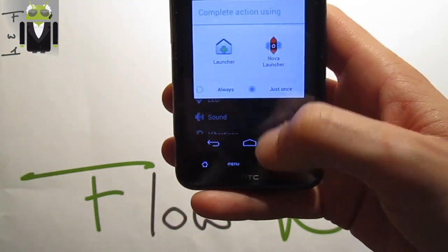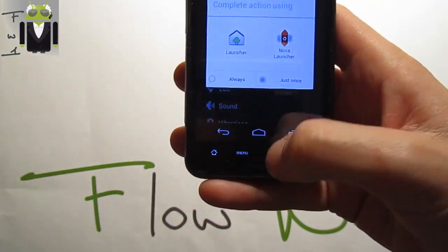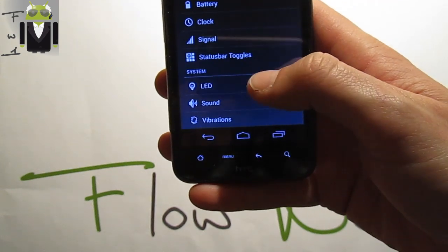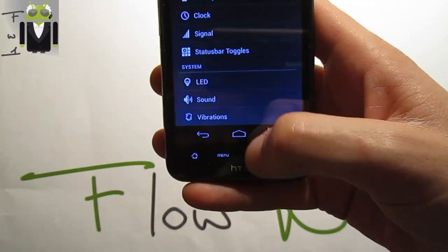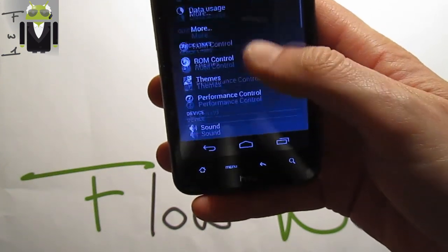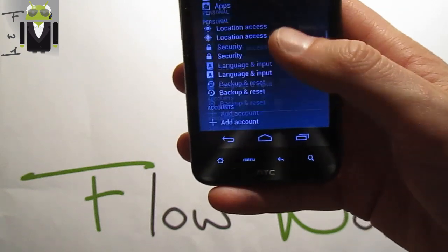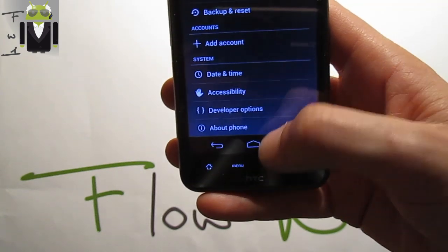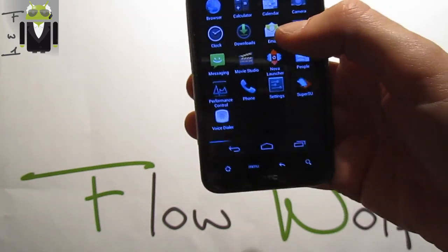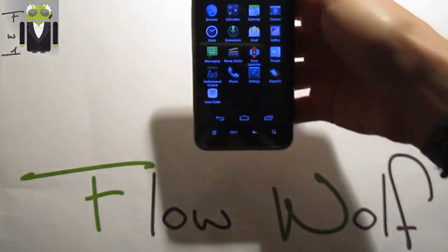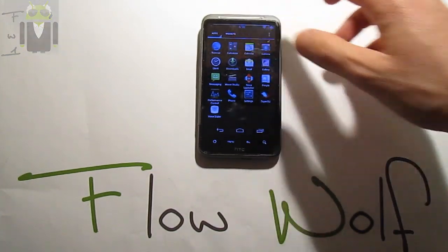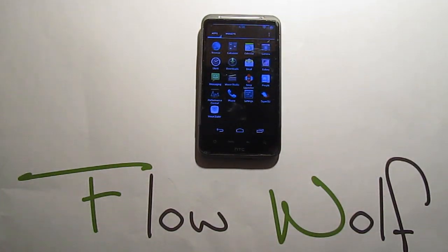I think I've shown you everything I wanted about this custom ROM. There is also LED, sound and vibration, and system controls — no profiles though. This is an amazing custom ROM and I want to thank the whole team for working on it. That was Flo — keep it up!